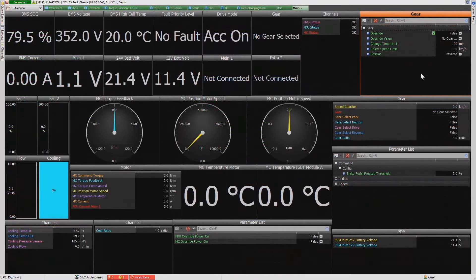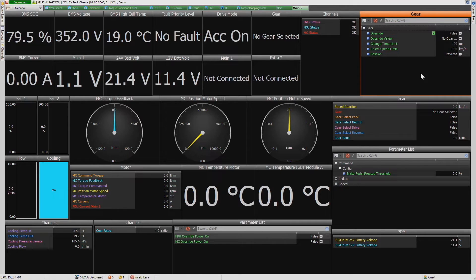Now switching to the VCU — again, this is a live view of the controller on our test bench. This is quite a large number of parameters, and we can customize this page pretty much however we want to display the things that are most important while we're running the test bench.